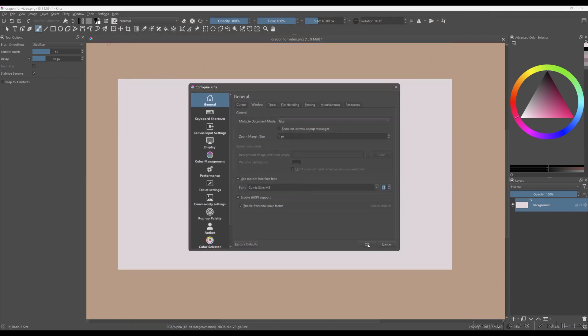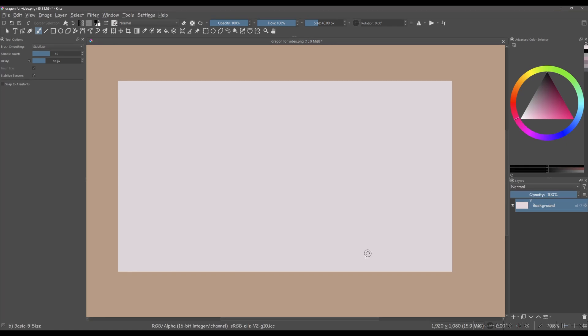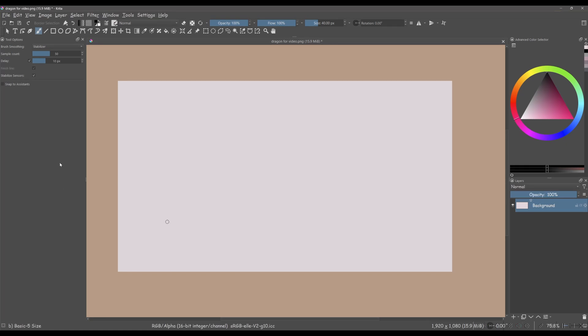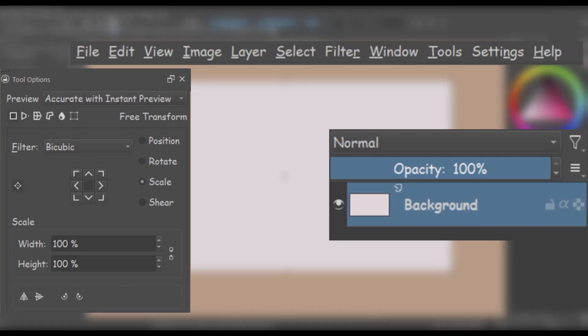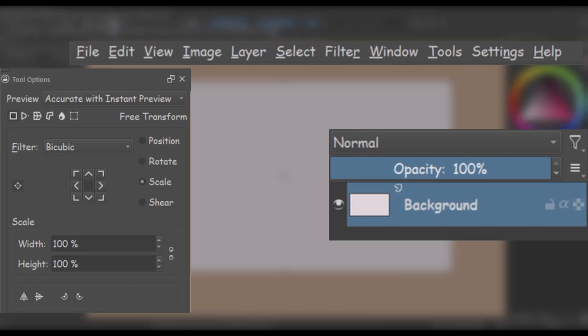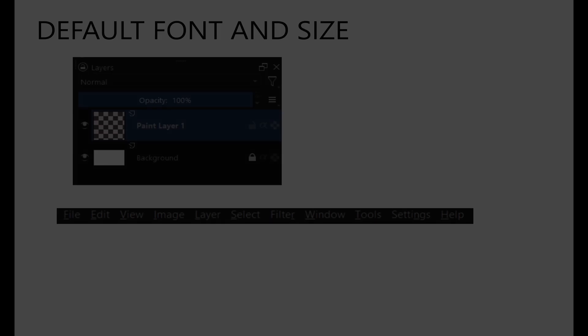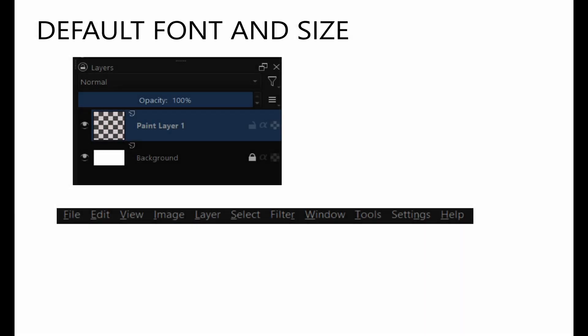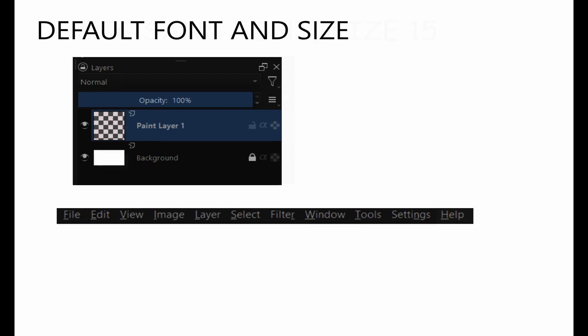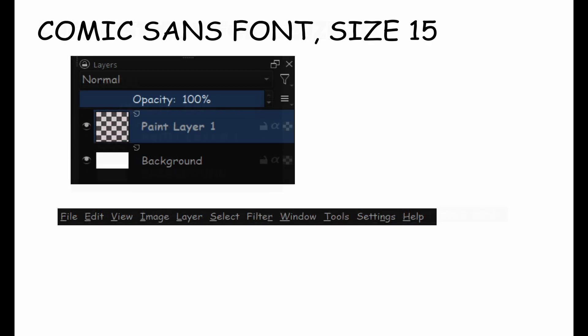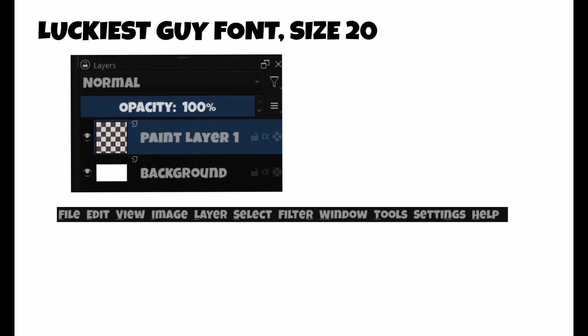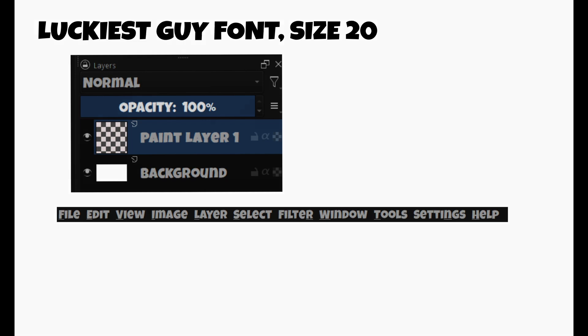Click OK to apply the changes. And there you have it. From now on, all the text in Krita's interface will use your new font and size. I would advise you to experiment with the different fonts and sizes until you find the perfect fit for your eyes and workflow.